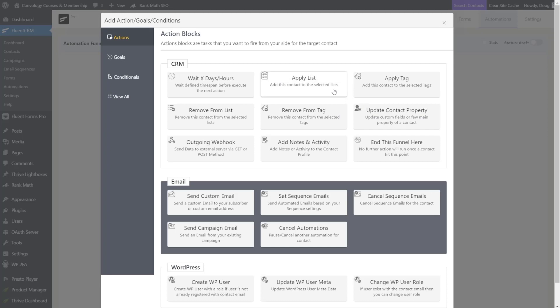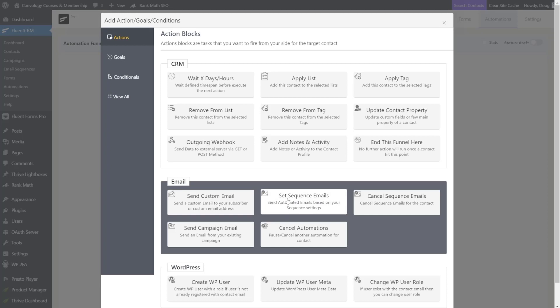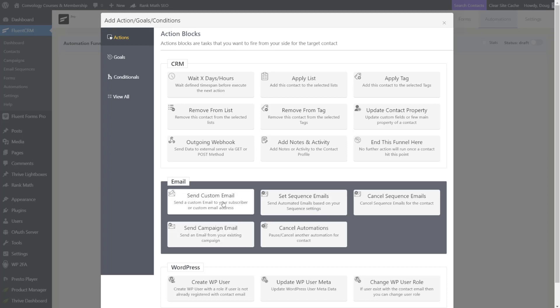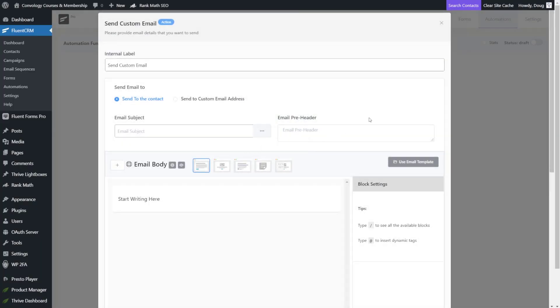Let's get back to the goal here. So we tagged them as a new pro member. We know they've purchased. Now we're going to send them that welcome email. So let's send a custom email right here. If you've already written this and you've saved it as a template, you could choose to send a campaign email that you've already made that's pre-existing. But we're going to choose custom email.